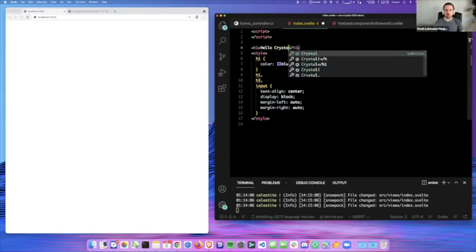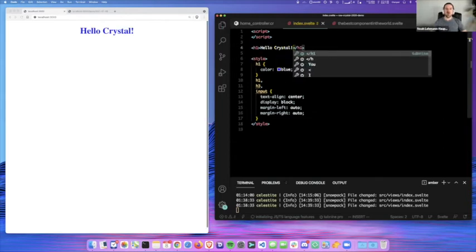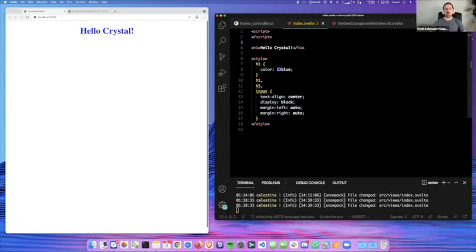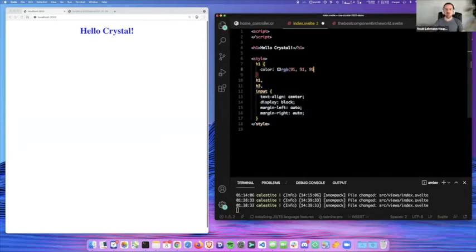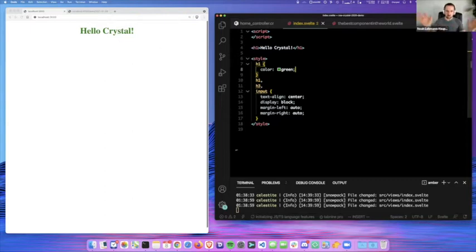Svelte components are really simple. They look like old-school HTML files — you have your script, your style, and then you can write plain HTML. So let's say hello Crystal. One of the wonderful things about this framework is it has real-time hot module reloading — I hit enter and my screen on the left immediately updated. That works not only with HTML but also with CSS. We can change the CSS to green and you'll see it immediately changes. Trust me, that did actually change from blue to green.